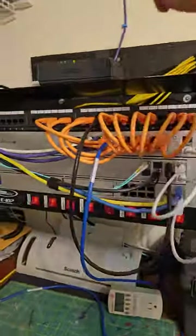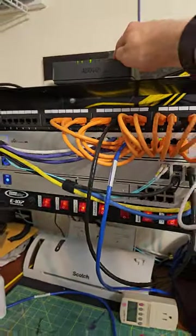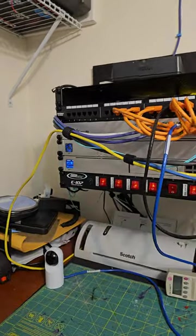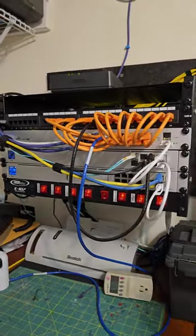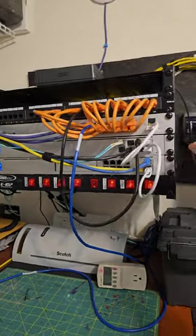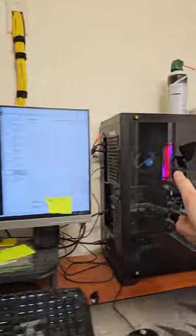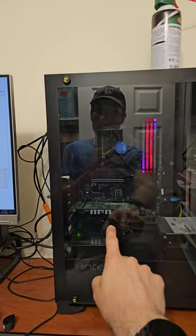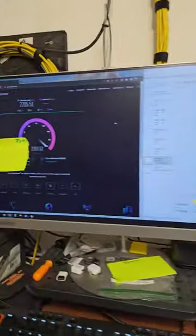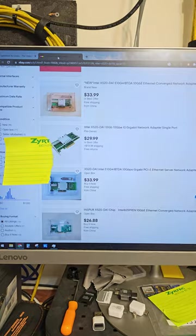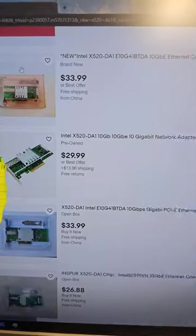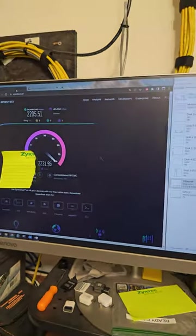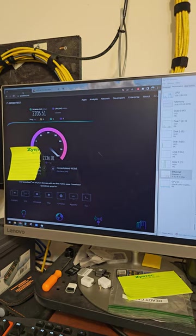I'm using their ONT running to the Ubiquiti UDM Pro, which runs to the Ubiquiti 10 gig switch here, which goes to a desktop with an Intel X520DA1 card in it, which goes for pretty cheap on eBay. So here are my results.